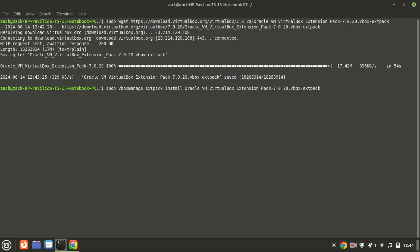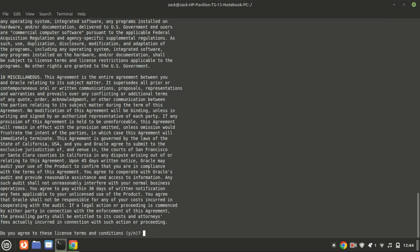Next, to install the VirtualBox extension pack, run this command.